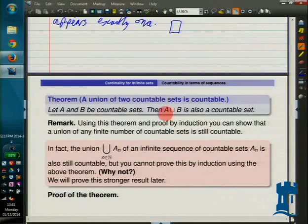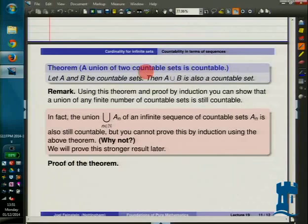We're out of time today. I'll come back on Friday to finish this, including the proof that a union of two countable sets is countable.